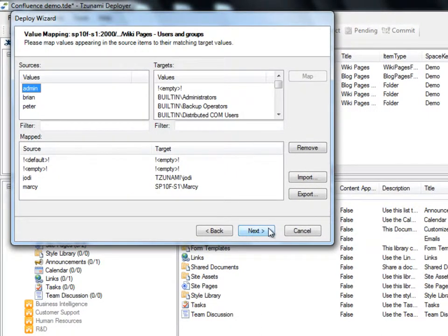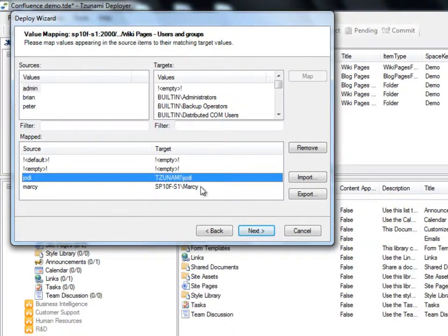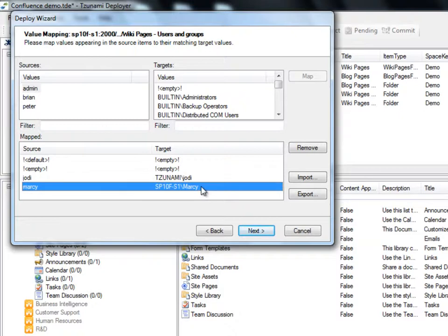Now that we have finished mapping our properties, we need to map the associated values of these properties. Again, Deployer automatically maps similar values. For example, Jody and Marcy have already been mapped. As we did for the property mapping, we can select our own value mappings using the Map button.